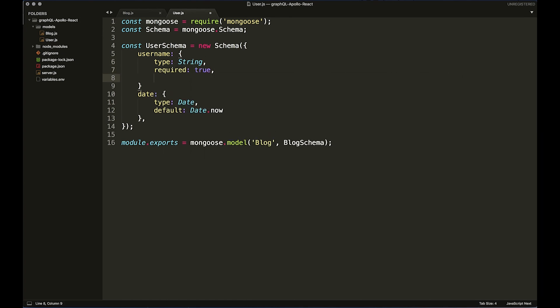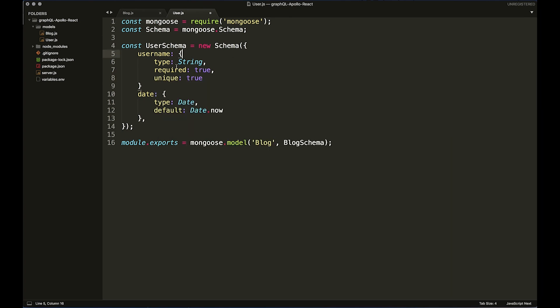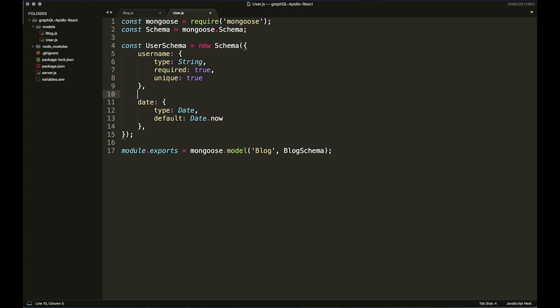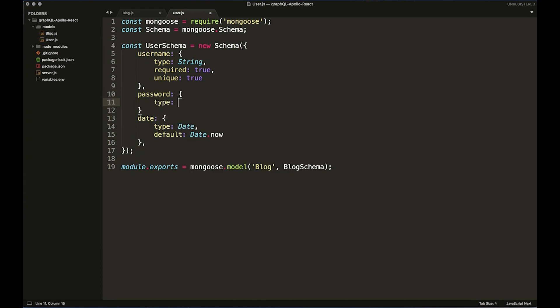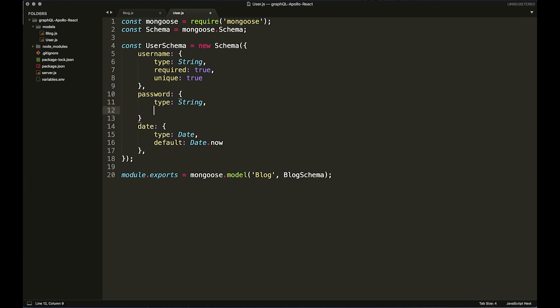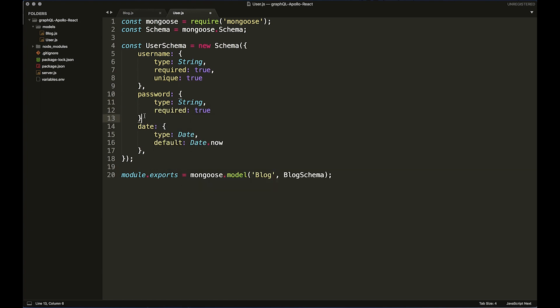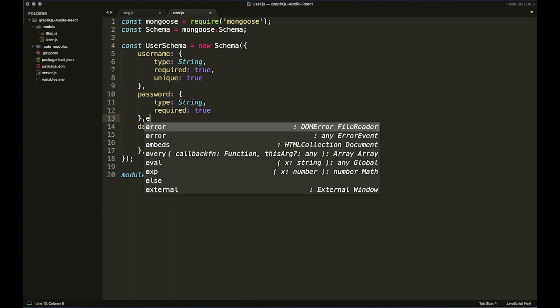But we're also going to want to put unique: true because you don't want multiple users with the same username. Then we want to do password, type: String, required: true.